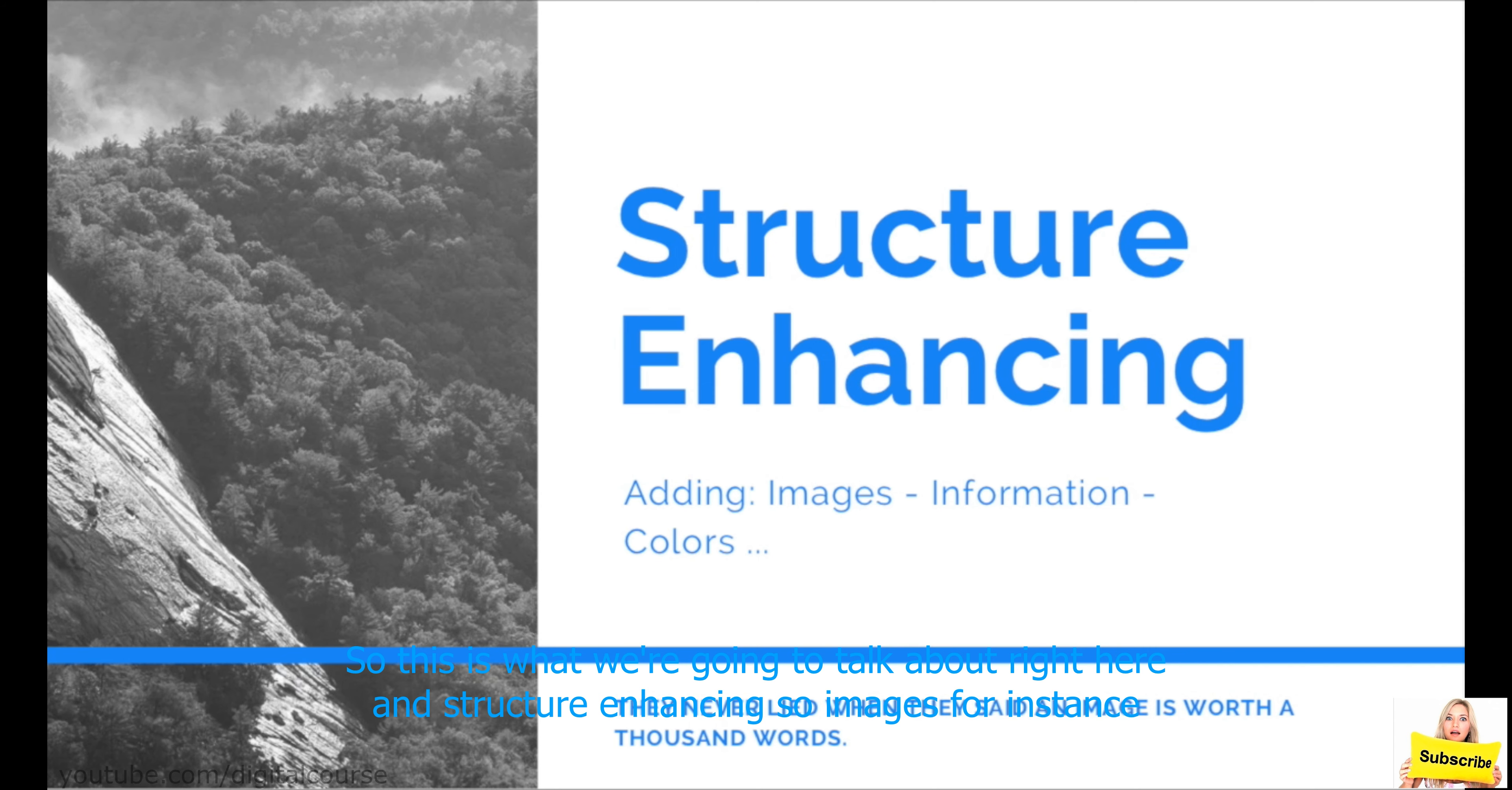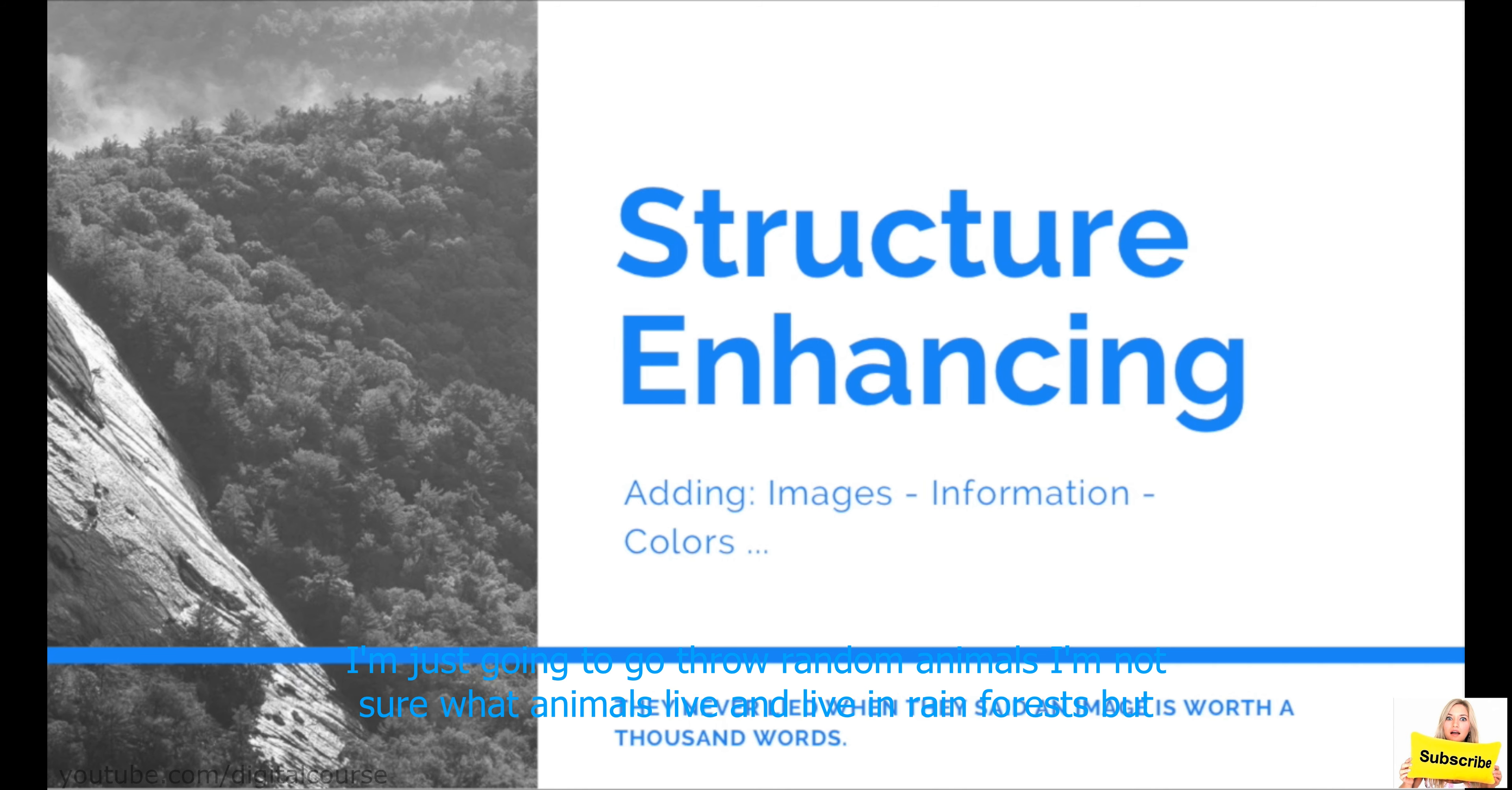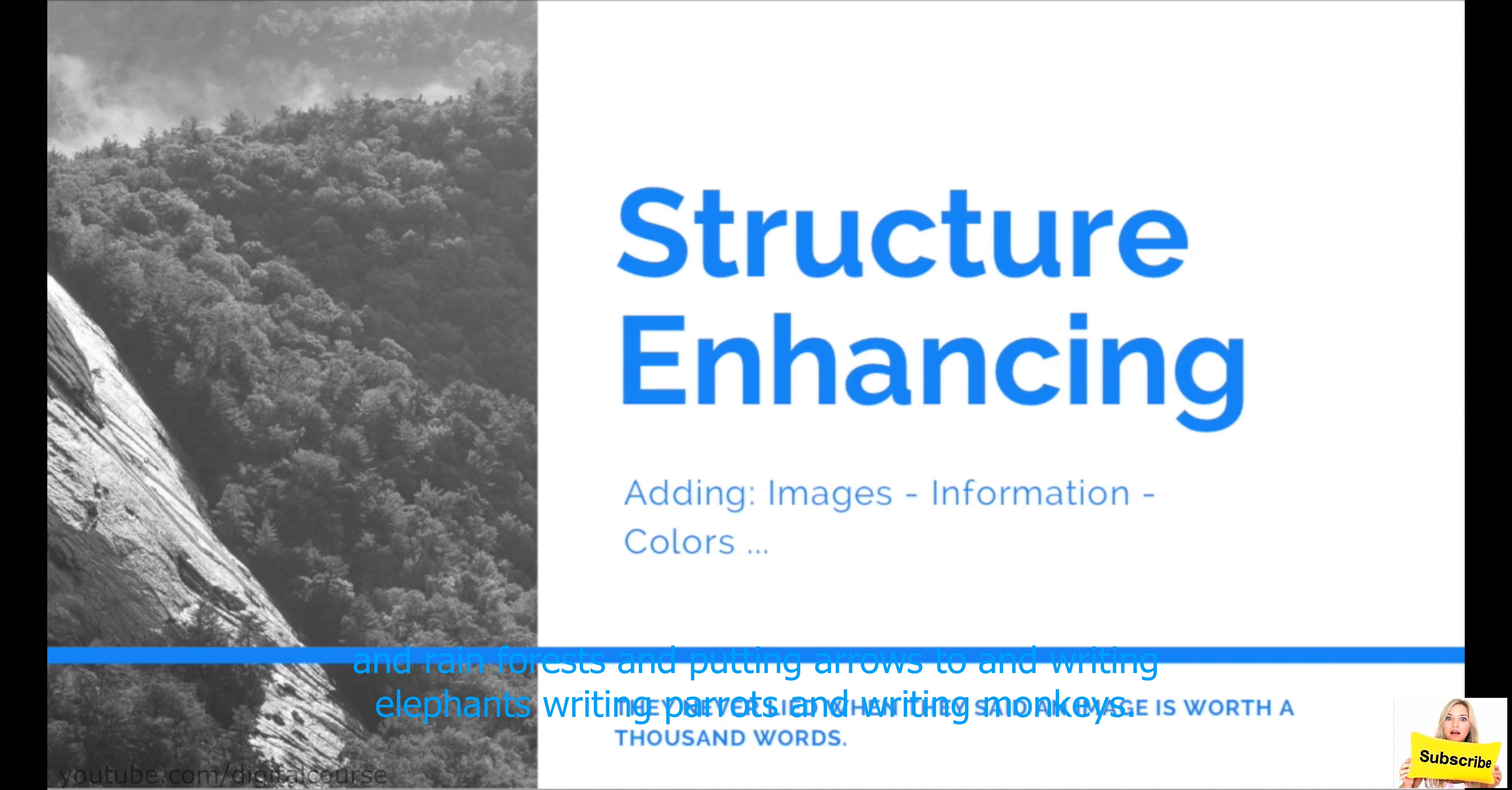So, images, for instance. If you are writing about, let's say, rainforest animals, I'm just going to go through random animals. I'm not sure what animals live in rainforests, but I'm just going to give some examples. You want to talk about elephants, monkeys, and parrots. Instead of putting the main idea as animals in rainforests, and putting arrows to,